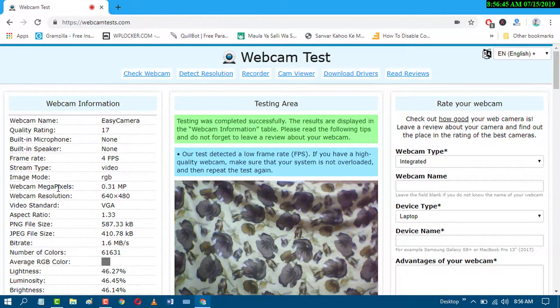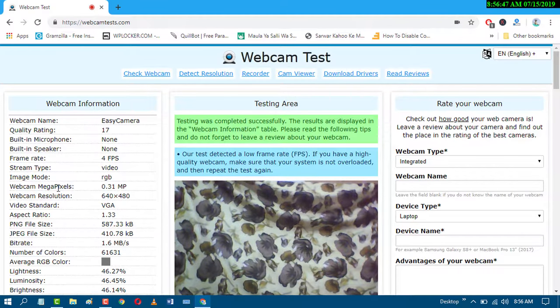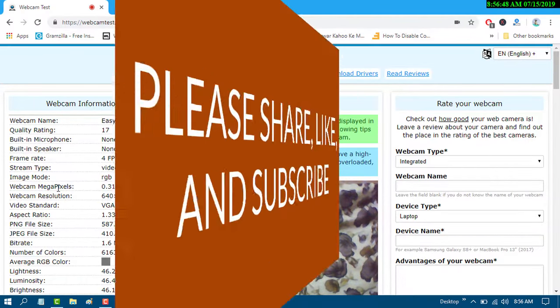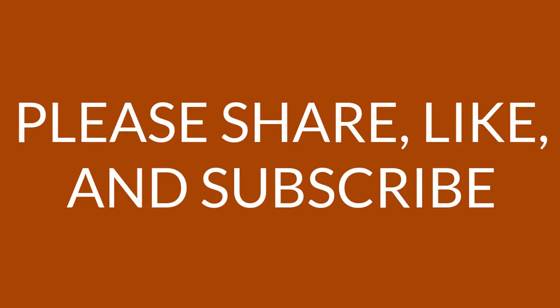By this easy method you can test your PC webcam. I hope you like this video. Thanks for watching this video.